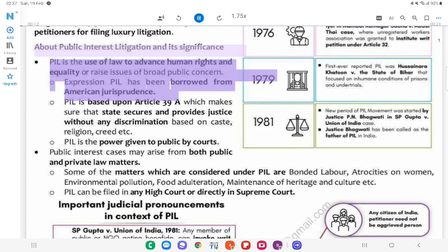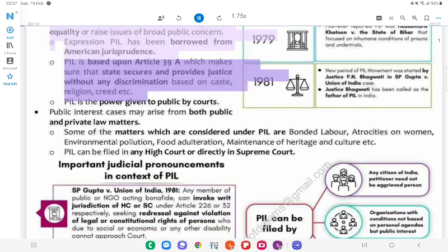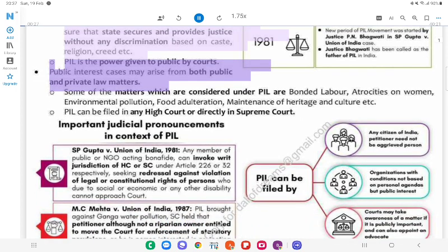PIL is the use of law to advance human rights and equality or raise issues of broad public concern. The expression PIL has been borrowed from American jurisprudence. PIL is based upon Article 39A, which ensures that the state secures and provides justice without any discrimination based on caste, religion, or creed. PIL is the power given to the public by courts. Public interest cases may arise from both public and private law matters.